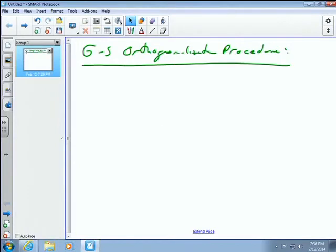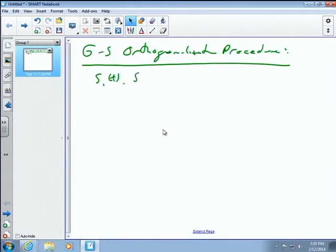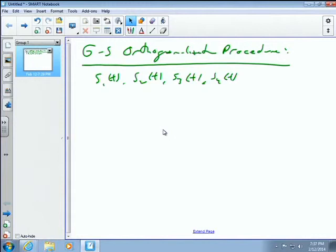Gram-Schmidt is both easy and very hard — hard in the sense that you can get lost in the tedious step-by-step mathematics. What it does is: given waveforms s_1, s_2, s_3, s_4, create an orthonormal basis. It adds a frame of reference in the space spanned by those four waveforms.